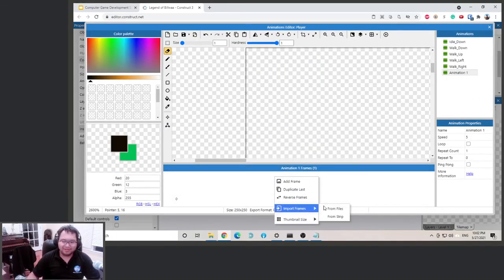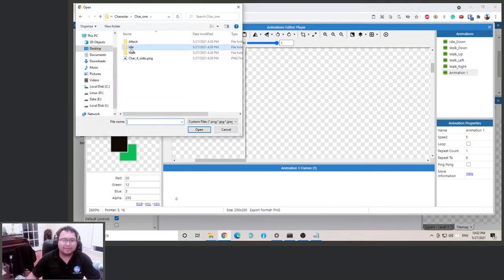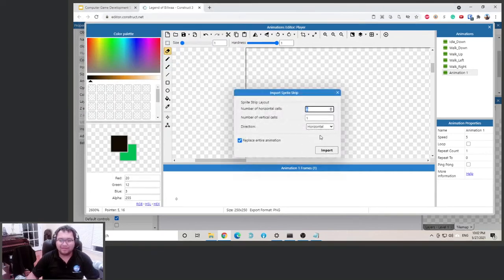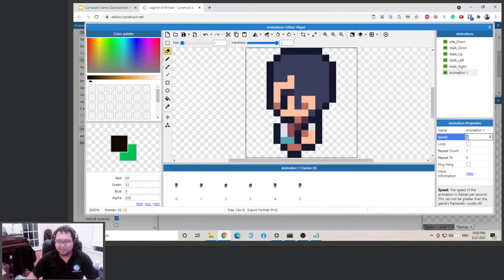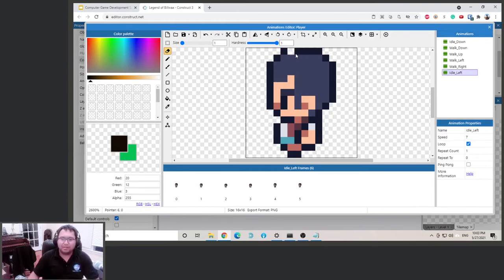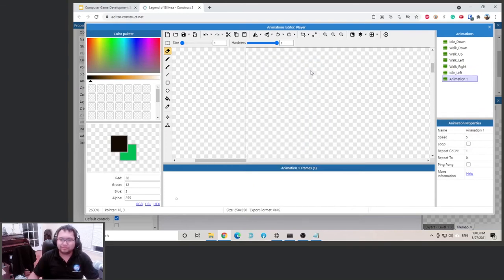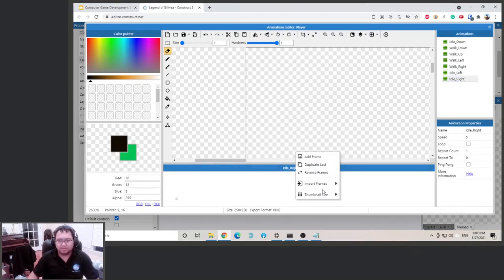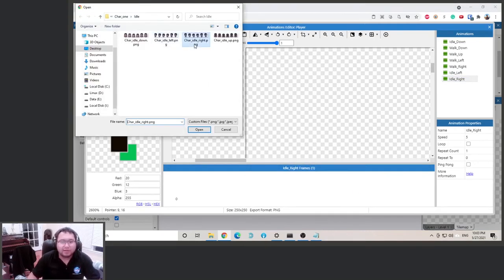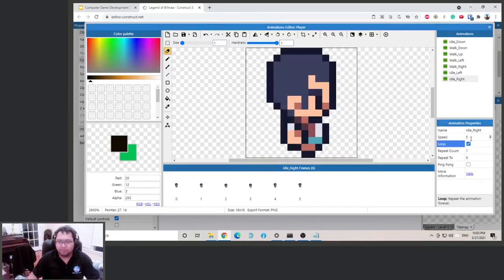Right-click, import frames from strip, go back to the idle animations. For idle down we need idle left — remember speed is seven, loop it. This is idle left. New animation.